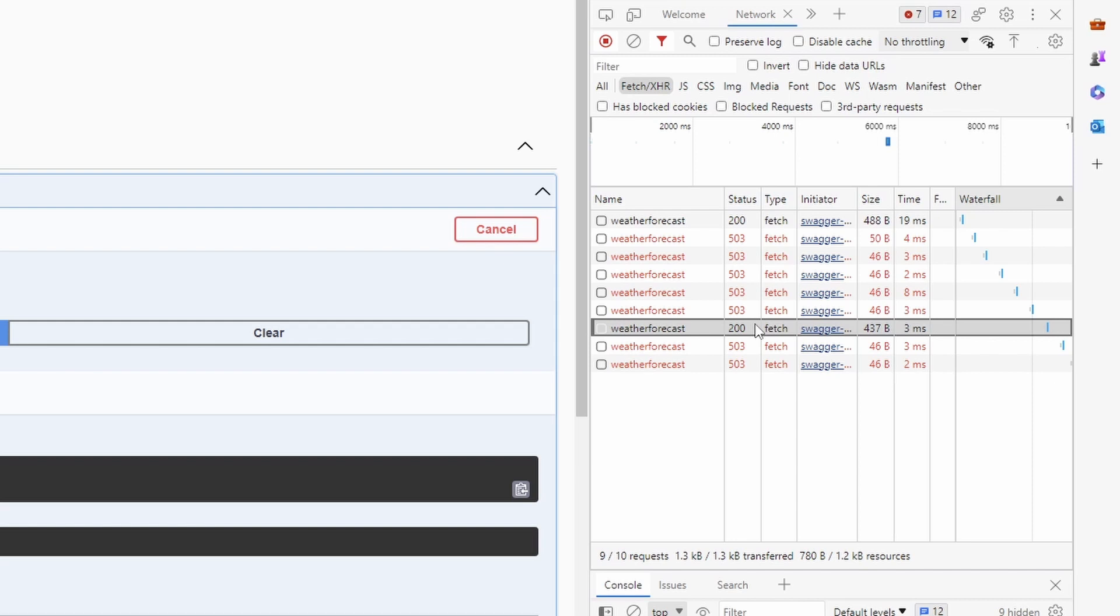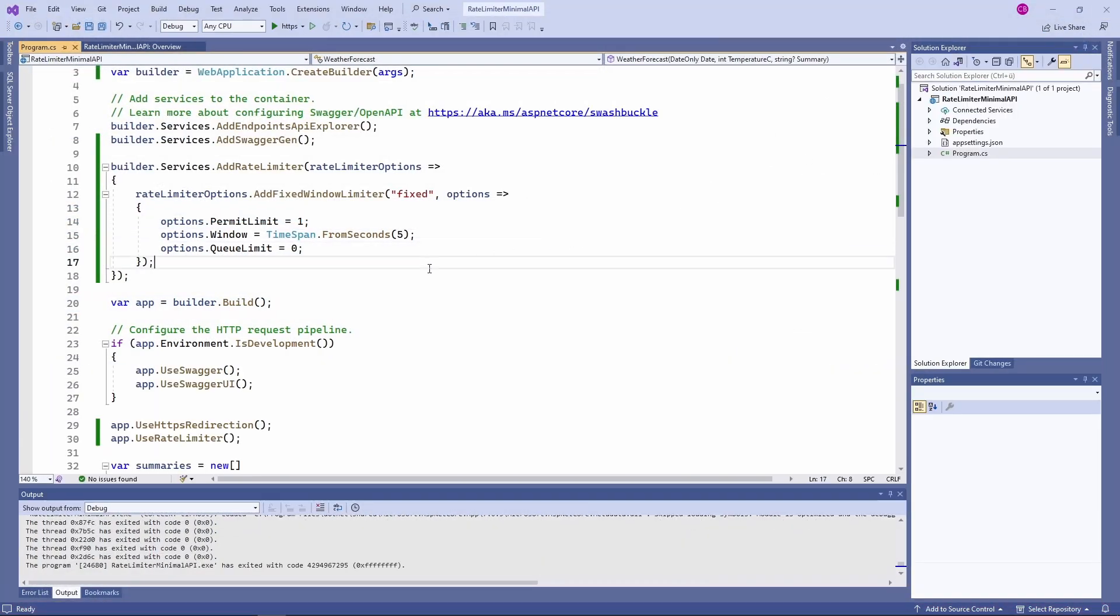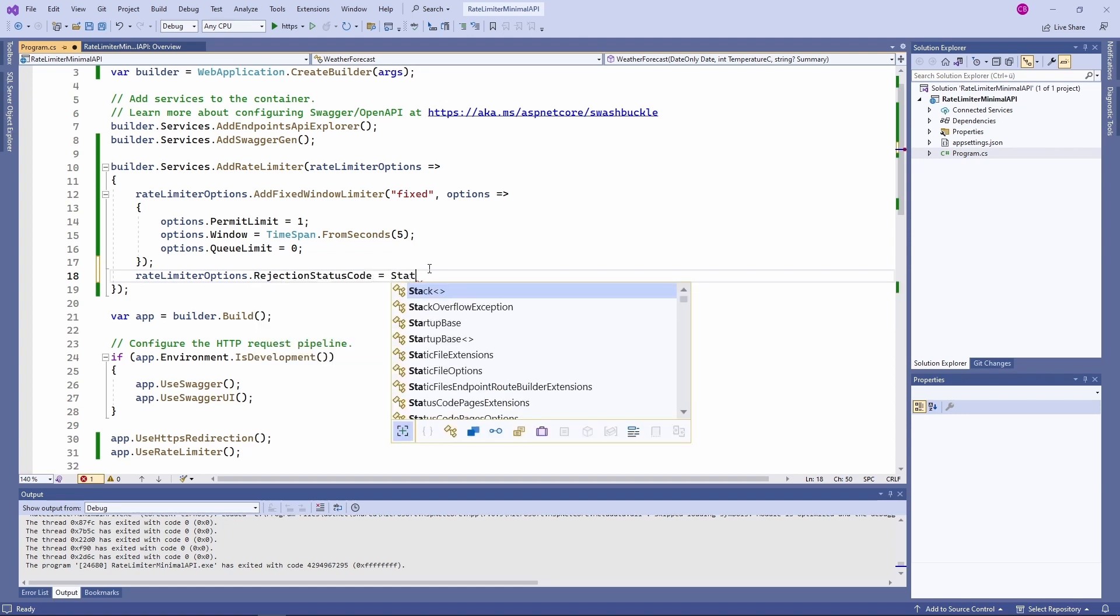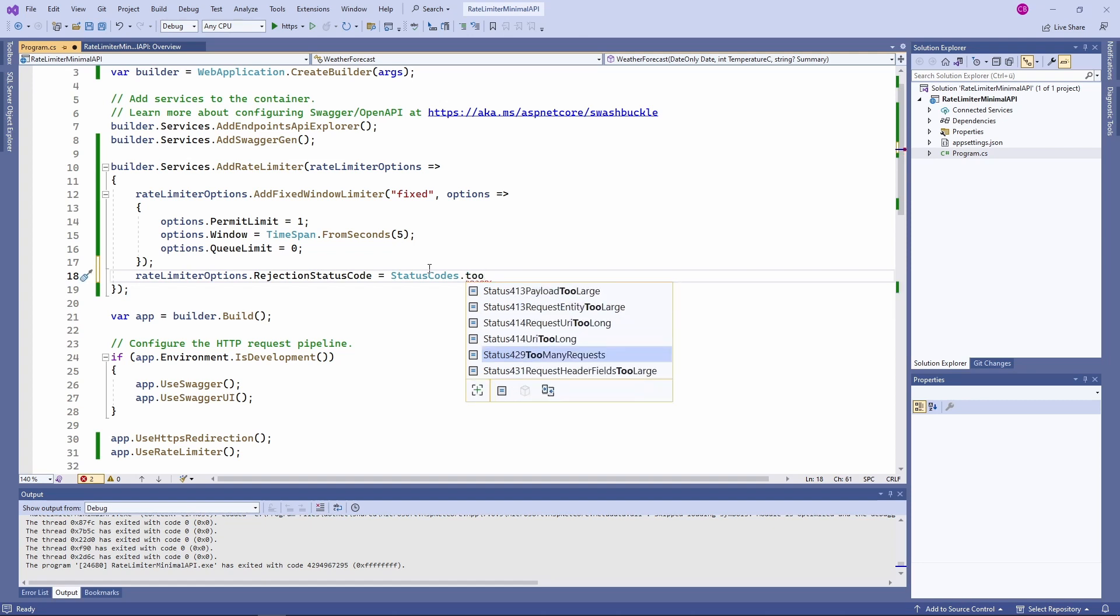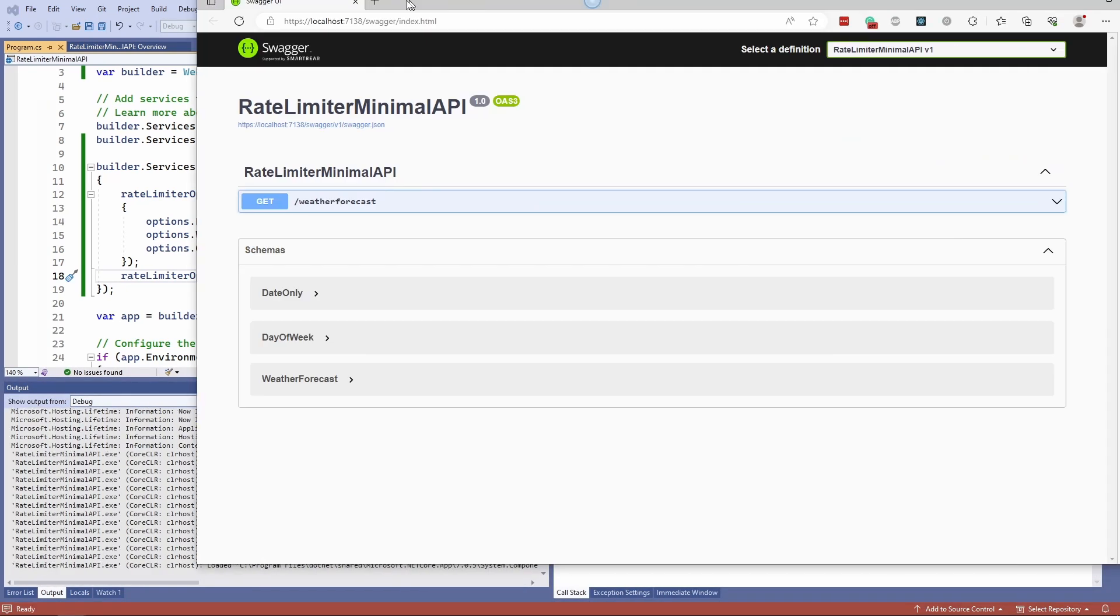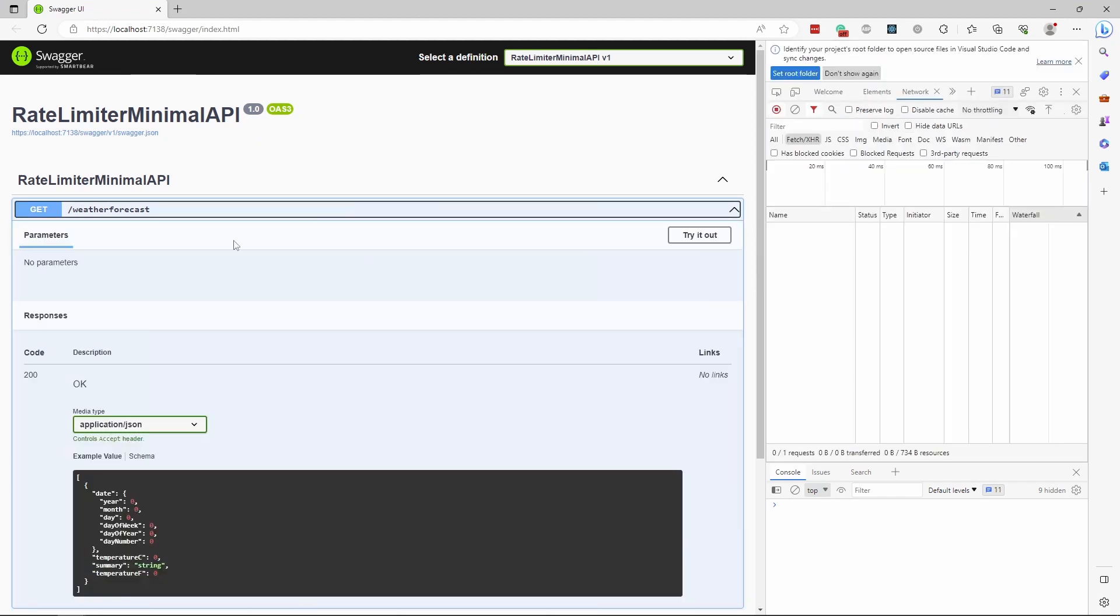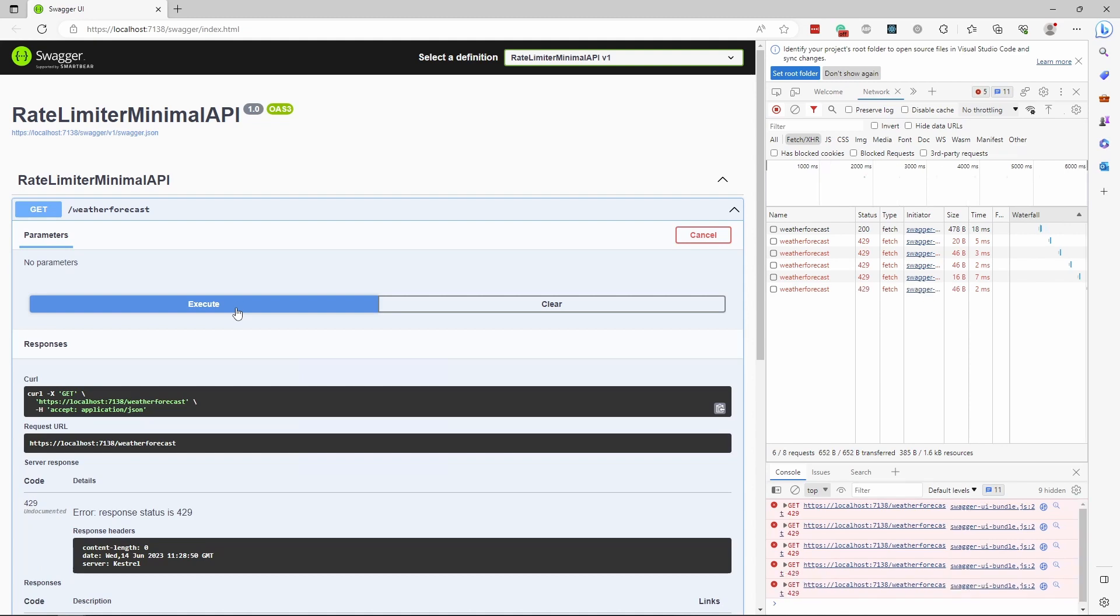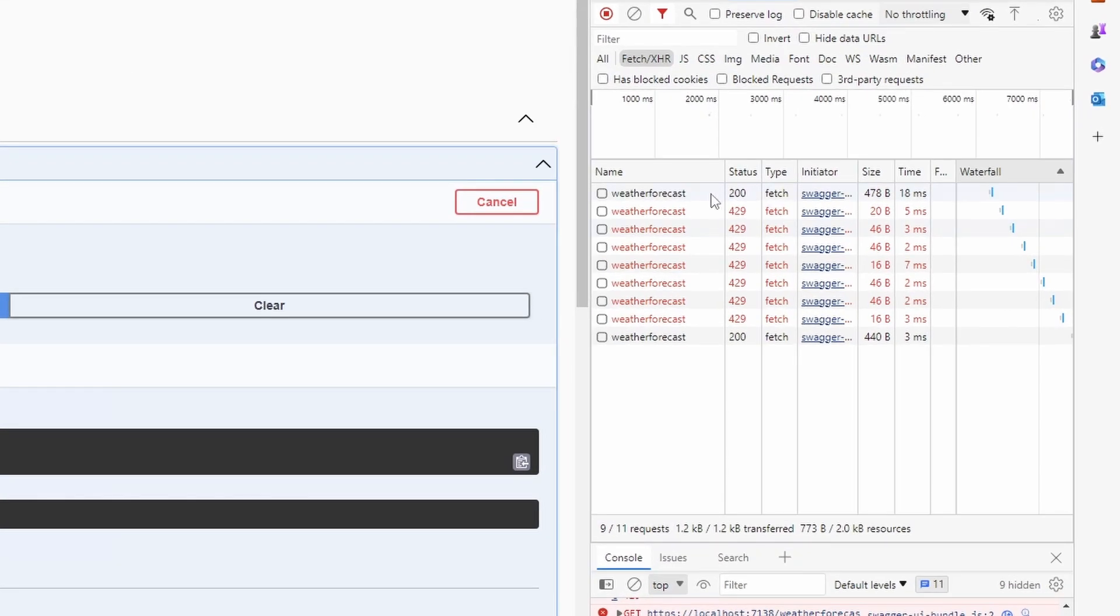In this case, I think a 503 status code meaning service unavailable isn't the best choice. Instead, I want to return a 429 too many requests. Let's quickly jump back into the code and change it. The rate limiter options have a rejection status code property that we can set to 429. I use the StatusCodes class providing named constants. Let's start the program and test it again. Again, I open the console and trigger the GET method a few times. As you can see, the failed requests now return the 429 status code instead of 503.